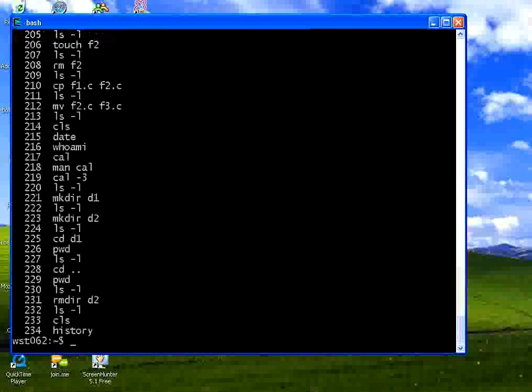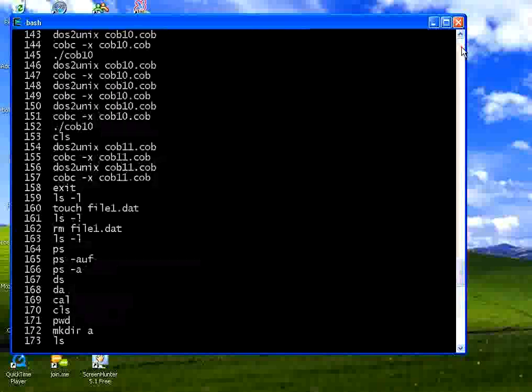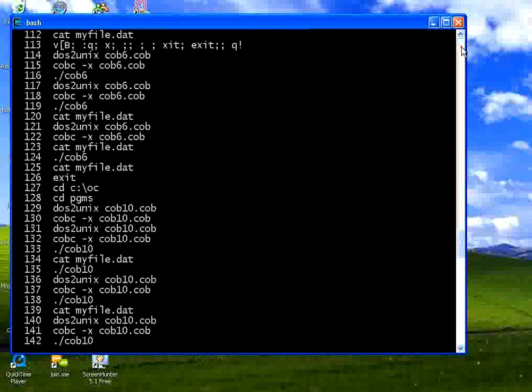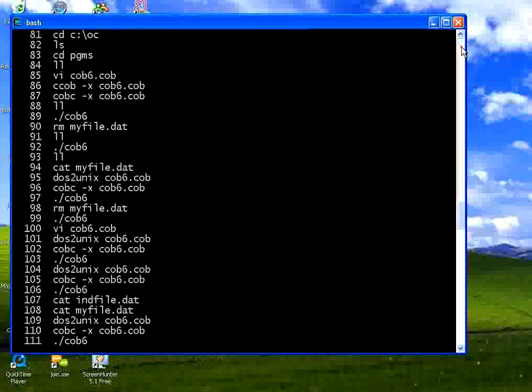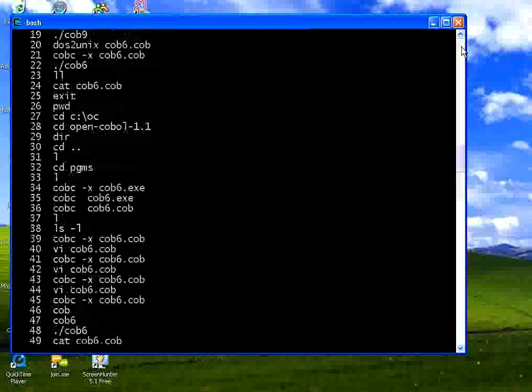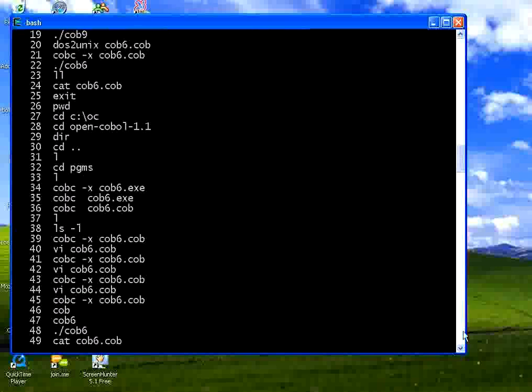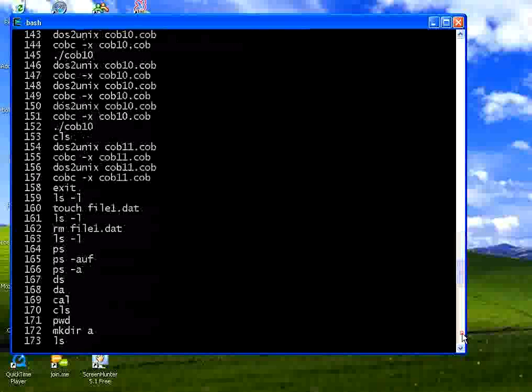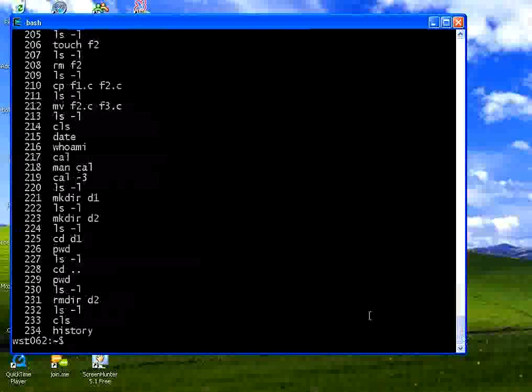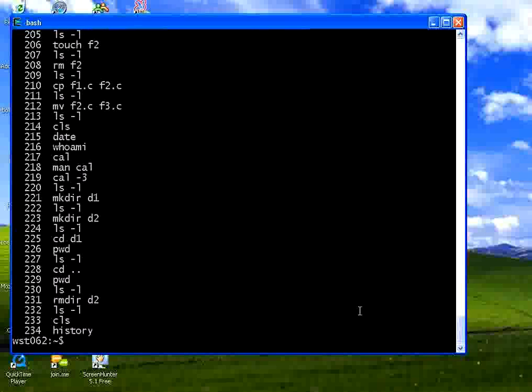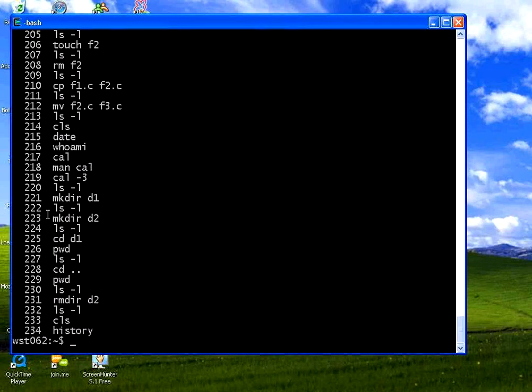Now there is something called history. If you type history it lists so many commands that we have given. It lists all the commands. Not necessarily in this session. It has taken from the previous sessions also. So all the commands that we have done they all have some line numbers also like 228 229. This is the previous history of the same user who gave commands in this shell.